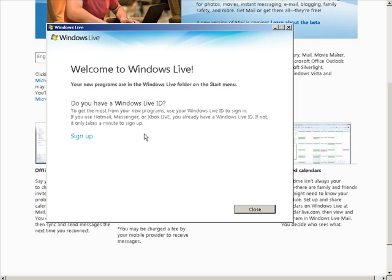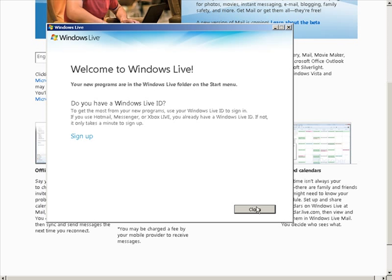When you're done you're going to get a screen that asks you if you want to sign up, and you don't have to — you can just close it. The email client is now on your computer.